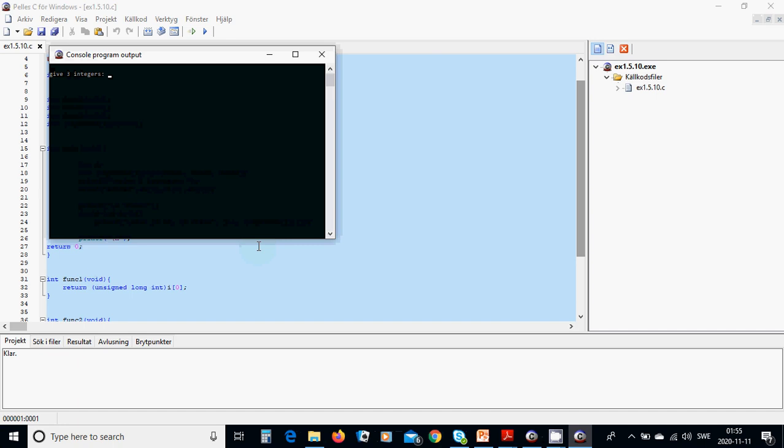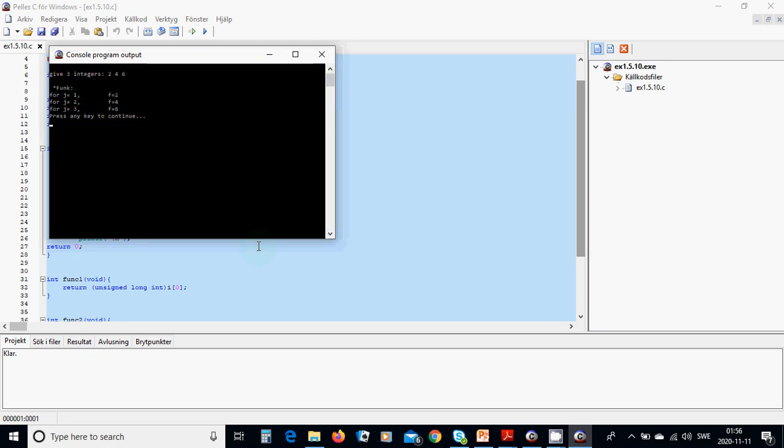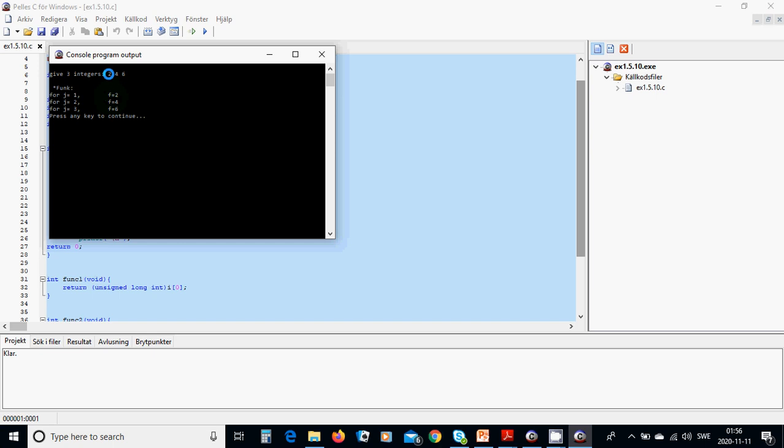We are going to use 2, 4, 6 for example. For the pointed function for j equals 1, f equals 2, for 2 equals 4, and for 3 equals 6. This is how it works.